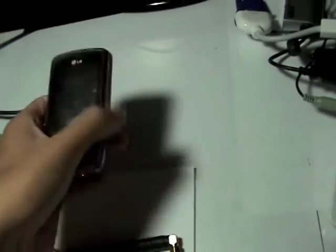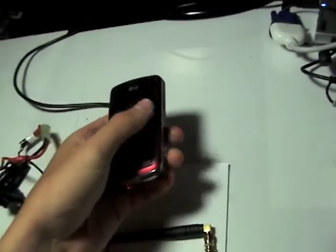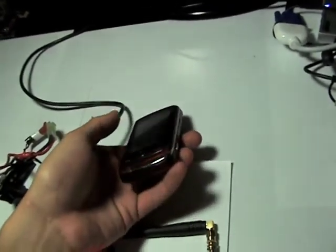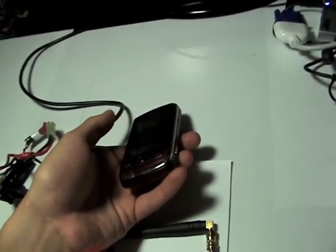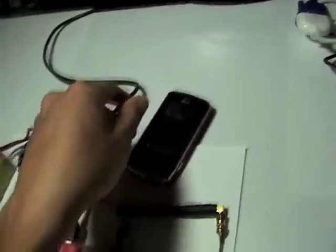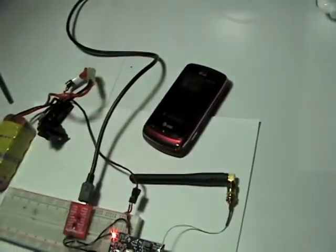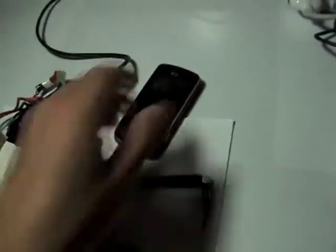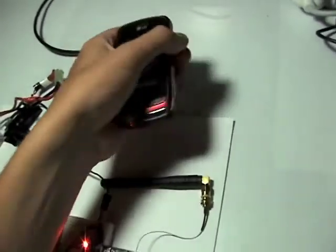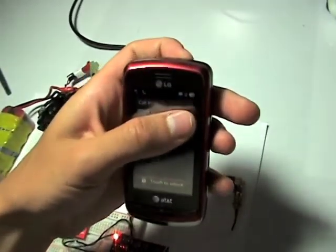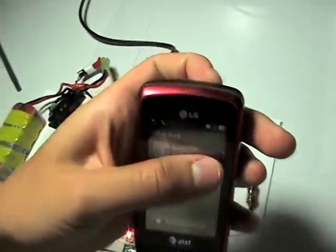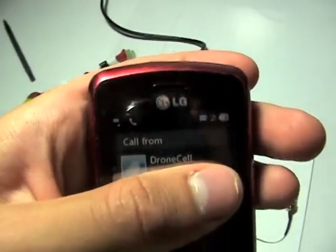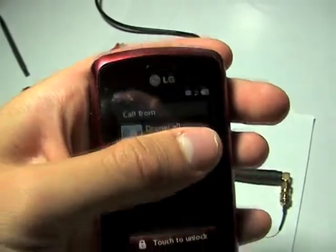Okay, so the DroneCell is calling right now. And this should start ringing. Okay. And here we go.